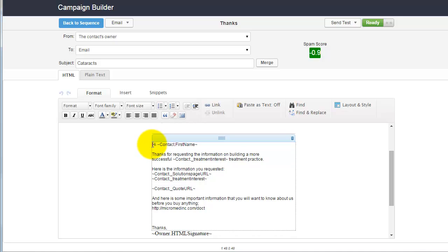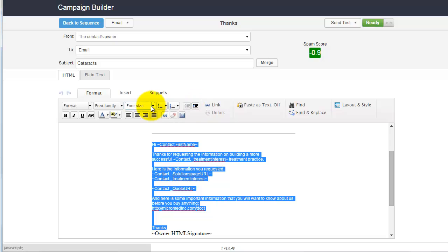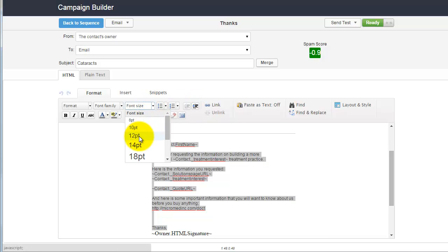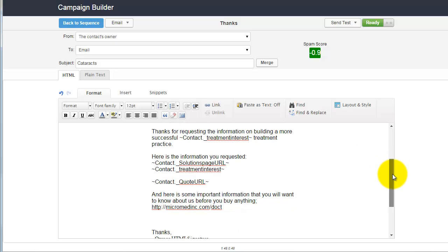You can change the font size by highlighting and selecting. Usually 12 size font is a good font size, and make whatever changes you like.